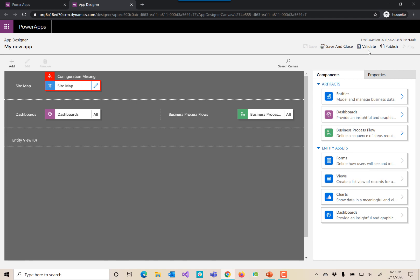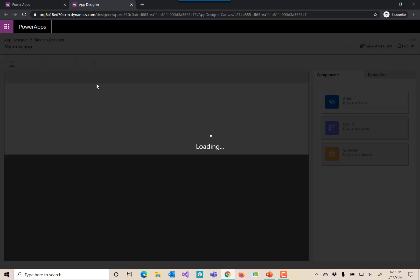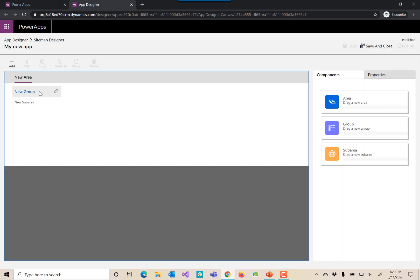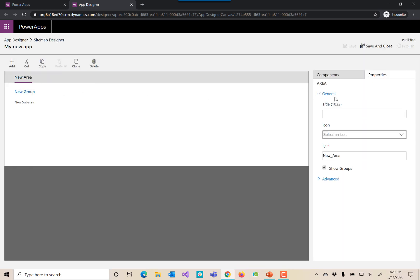You'll see that we have really nothing in here, but let's go ahead and add on our sitemap here. Let's give this area an item. Let's give it a name here.